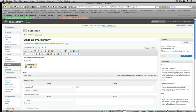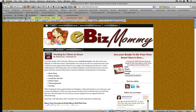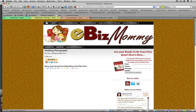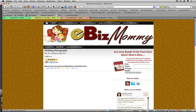And then I will show you when I go to eBiz Mommy and refresh. I've got a new page on my site. Now that I've put the PayPal Buy Now button on my website. If someone wants to buy my wedding photography package, all they'll have to do is click the Buy Now button.